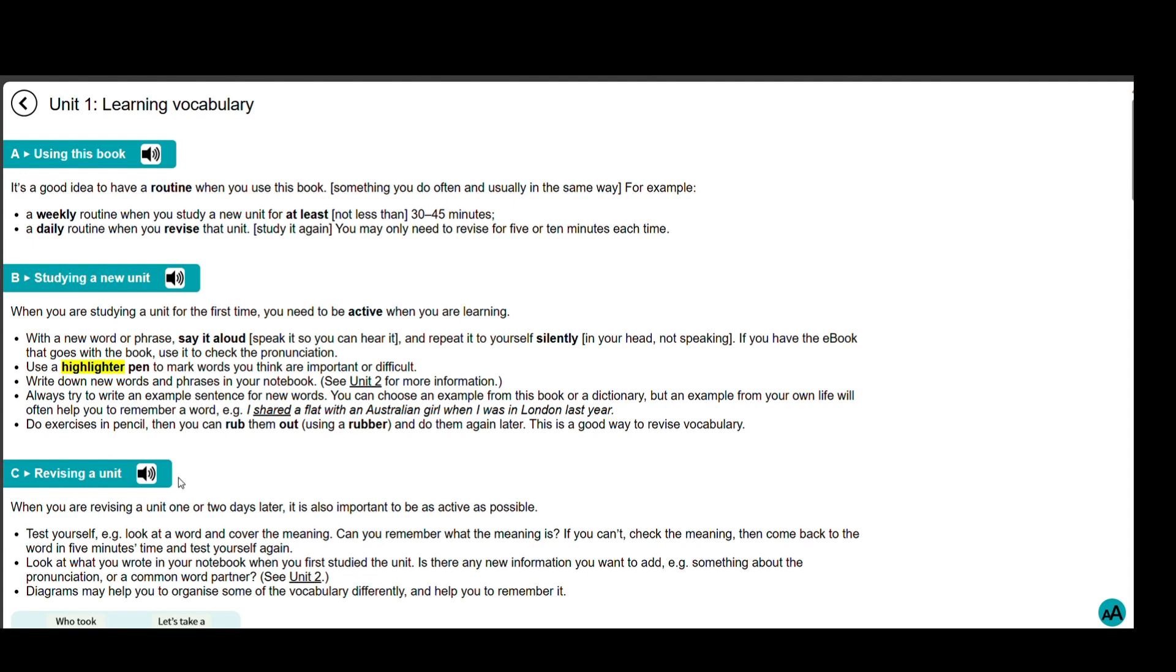Do exercises in pencil, then you can rub them out using a rubber and do them again later. This is a good way to revise vocabulary.